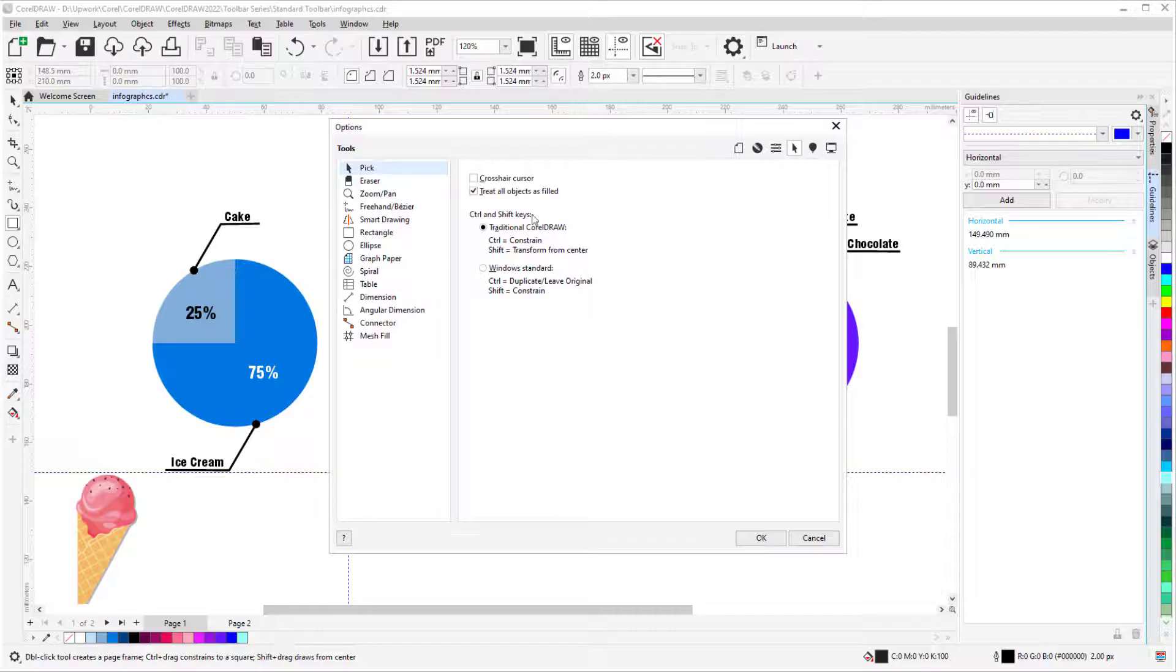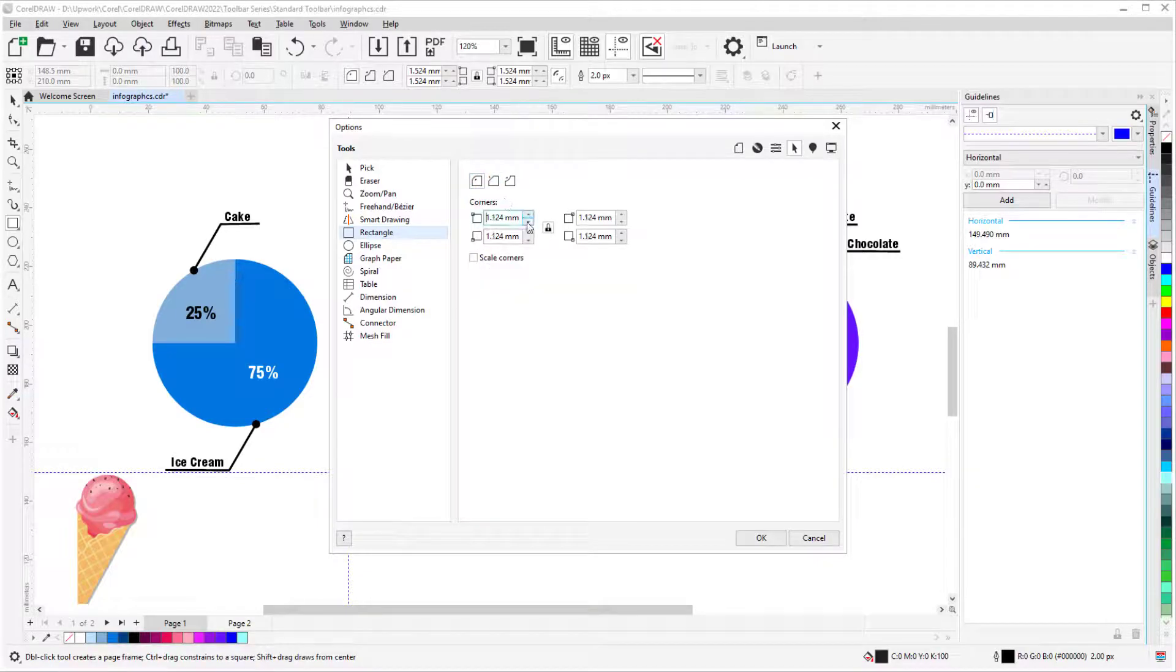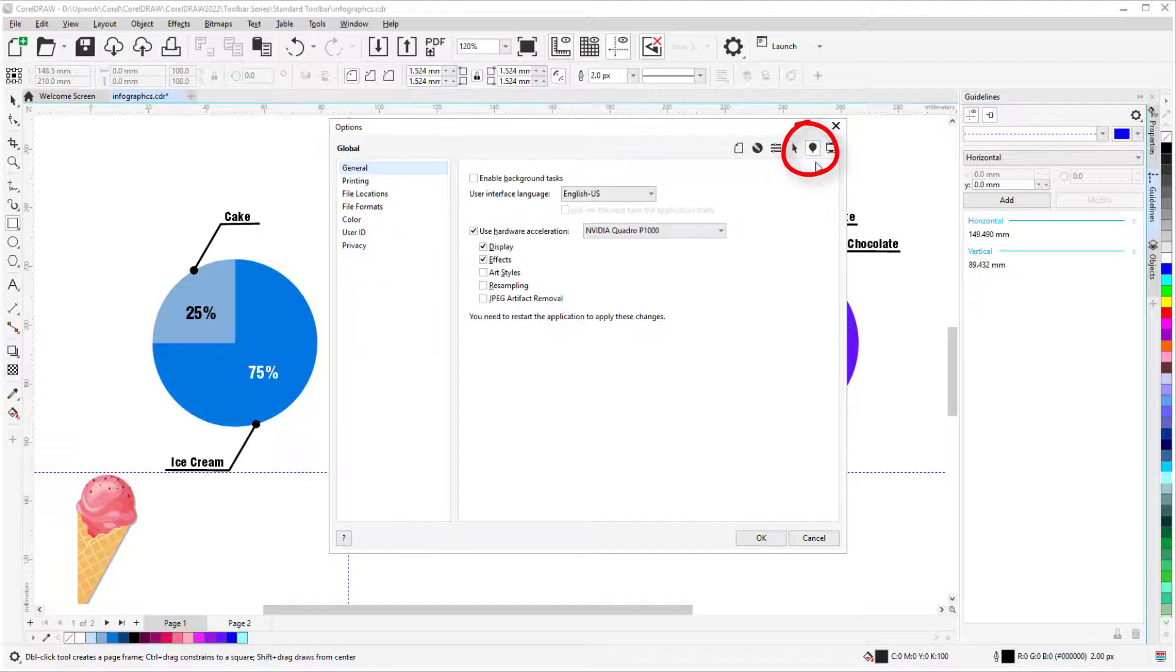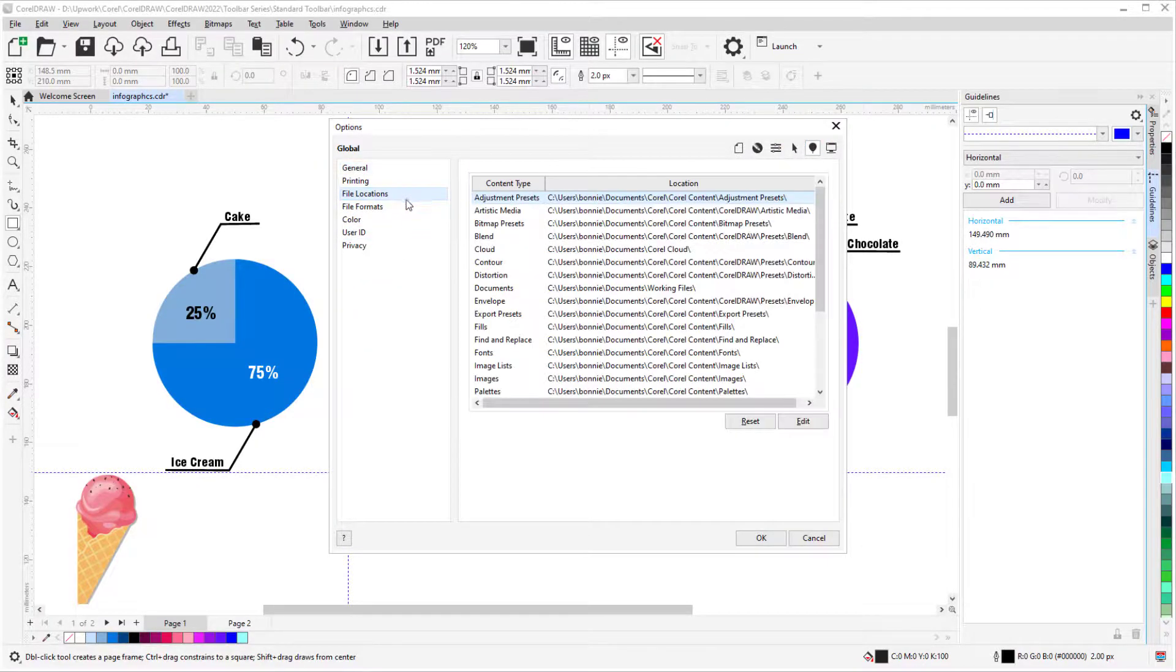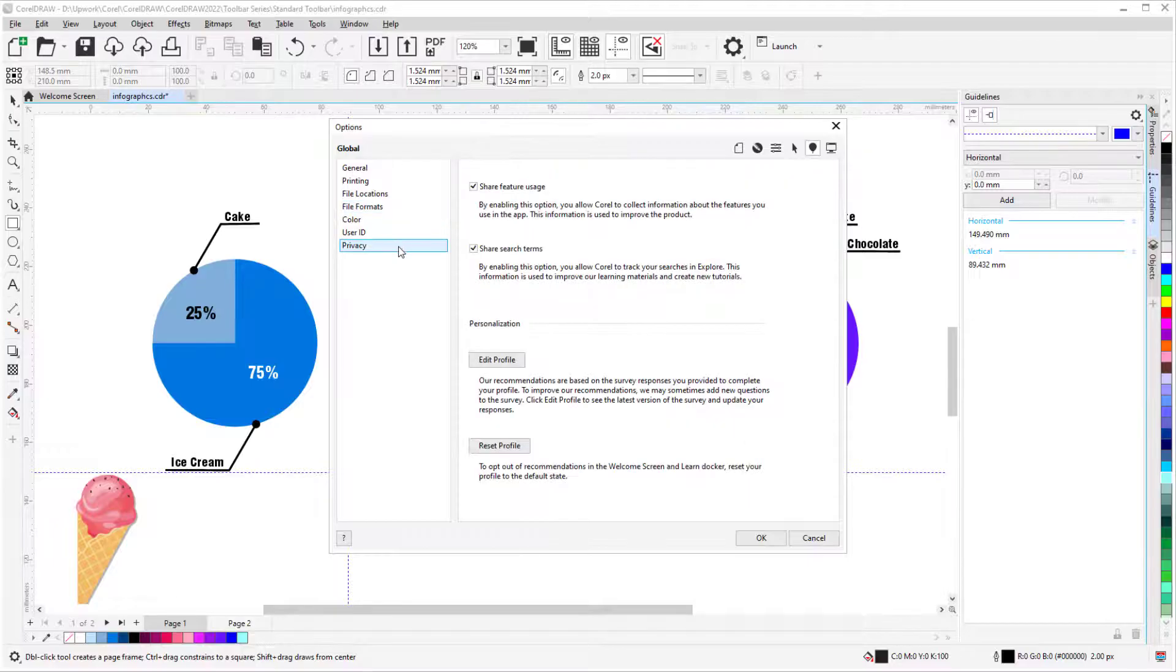For example, I can open Rectangle and choose default corners and their radii. Global options control system-related options, such as file locations and formats, and privacy settings.